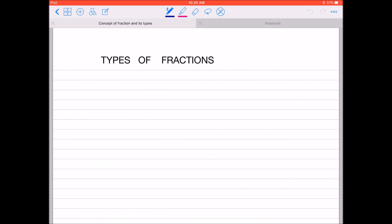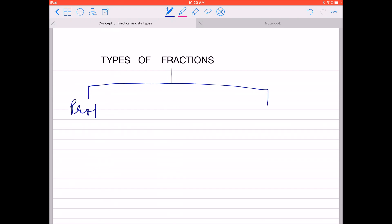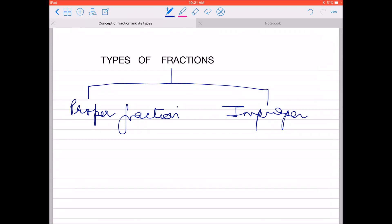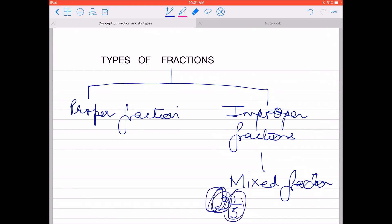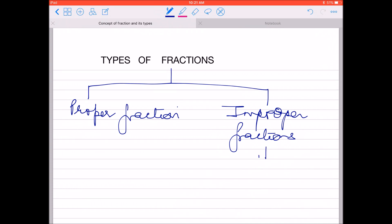Now let's look at types of fractions. There are majorly two types: one is proper fraction and the other is improper fraction. Improper fraction को लिखने का एक और तरीका है, उस तरीके को हम कहते हैं mixed fraction. Mixed fraction में हम whole part और fraction part अलग-अलग कर सकते हैं — उसको मैं और detail में समझाऊंगी जब मैं mixed fraction पढ़ाऊंगी।